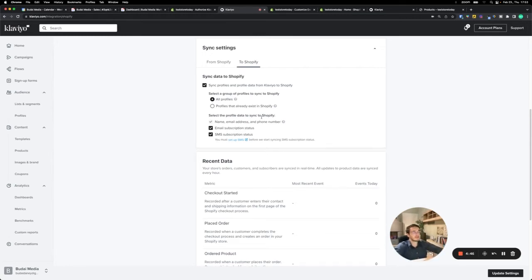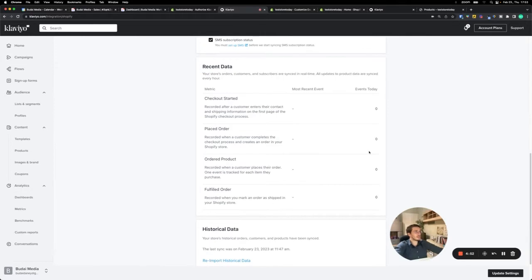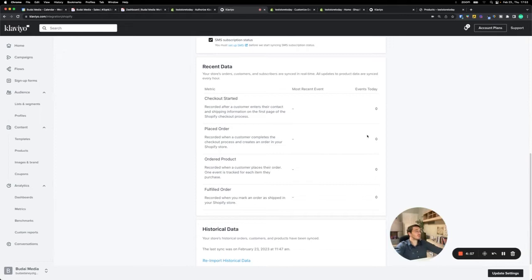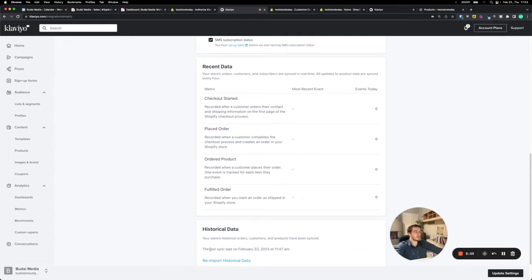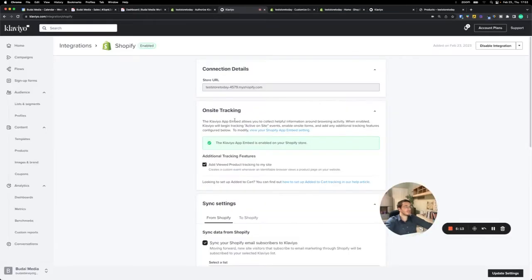If Klaviyo and Shopify are set up and integrated correctly, you should see these numbers higher than zero if you have activity on your website. Then here you can see when was the last synchronization between the two. Now I will just update settings, update the integration, and it should be all good.